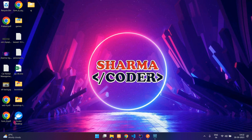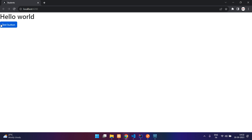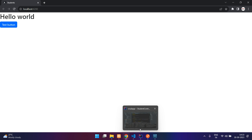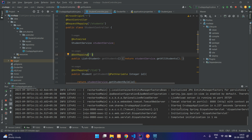Hey guys, welcome back. In this video we are going to see how to make a CRUD in Angular. We have already created the Angular project and integrated Bootstrap in it. You can see this is the Bootstrap button, and now we are going to integrate the backend API which we had already created using Spring Boot. The project is running.